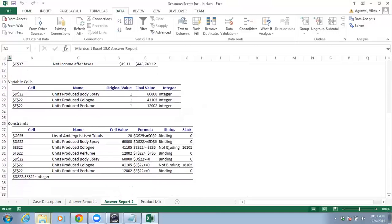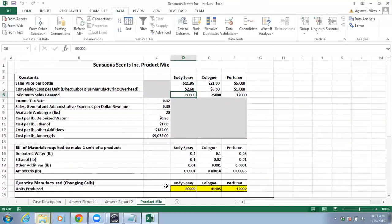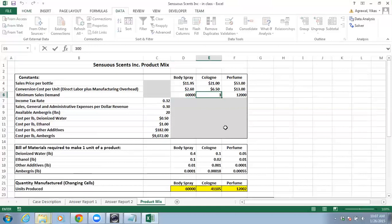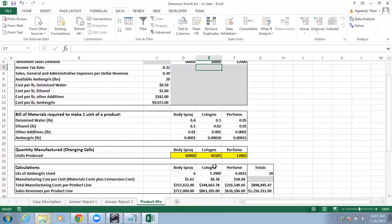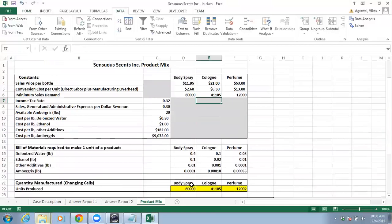That is not true for a non-binding constraint. Here the non-binding constraint has a slack of 16,105, which means you are producing a surplus — the required was only 25,000 but you are producing 41,105. Even if you increase the 25,000 right-hand side by a certain amount, it will not change the objective function value. For example, if I make this 30,000, we are still producing 41,000, so the objective function value remains the same. This continues until you reach the limit of 41,105.